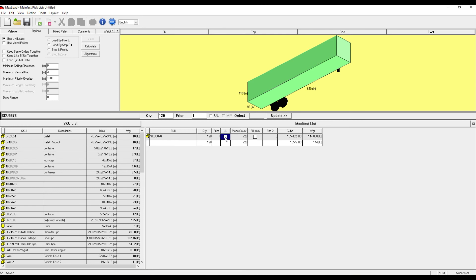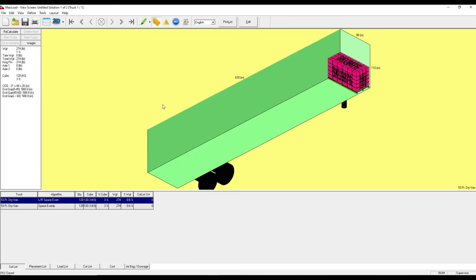If I uncheck it, it will be floor loaded. If it's checked, it will be palletized. I calculate, and I can view my two unit loads worth of product on the trailer.